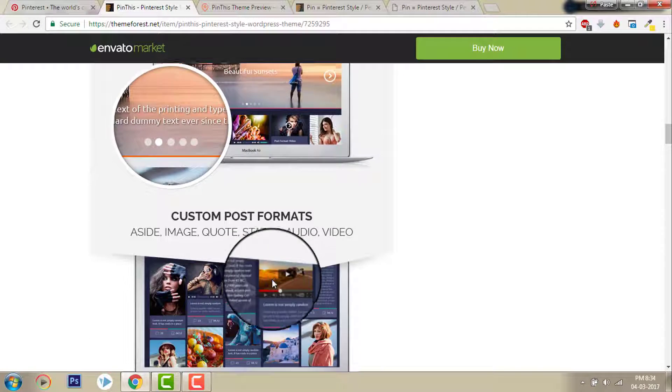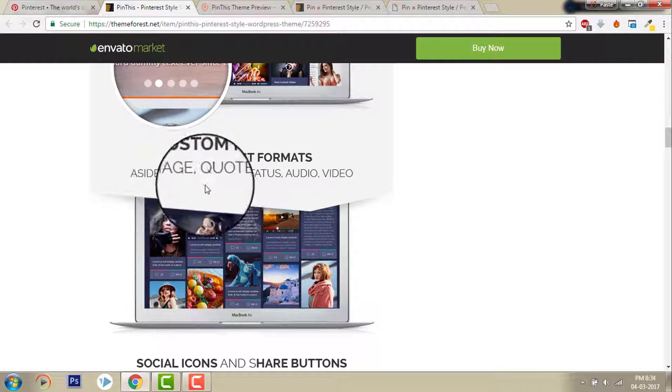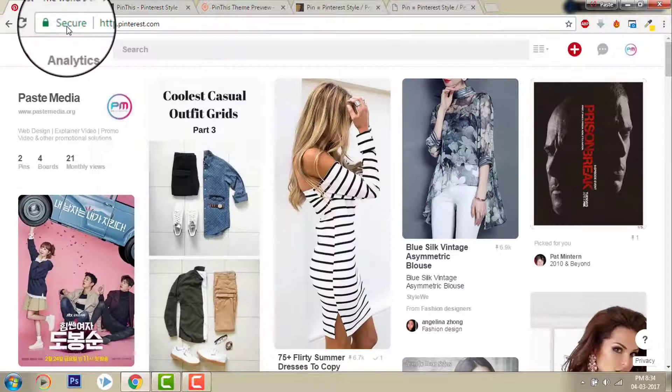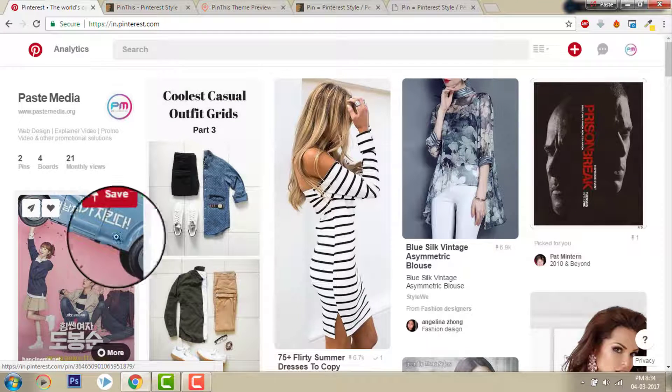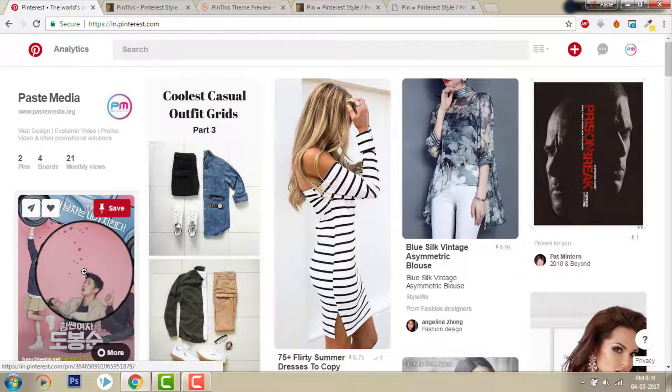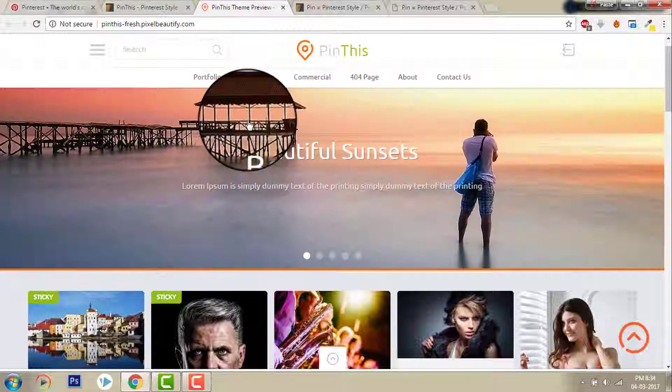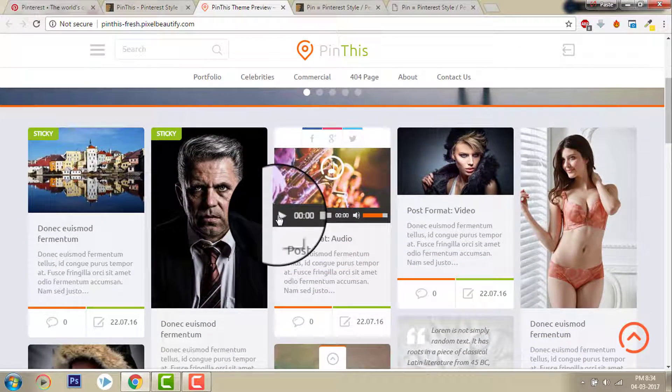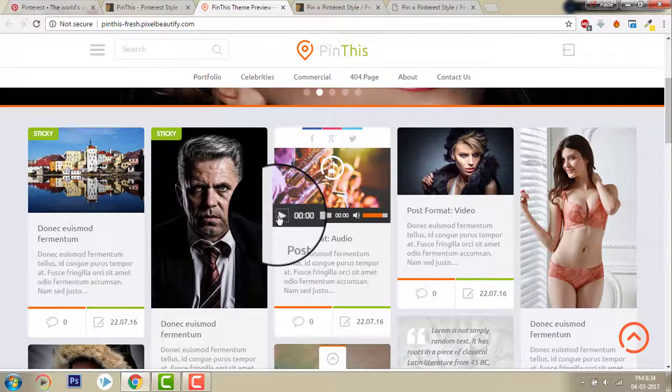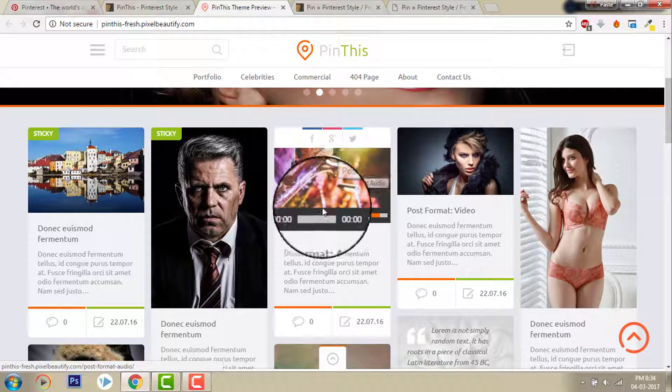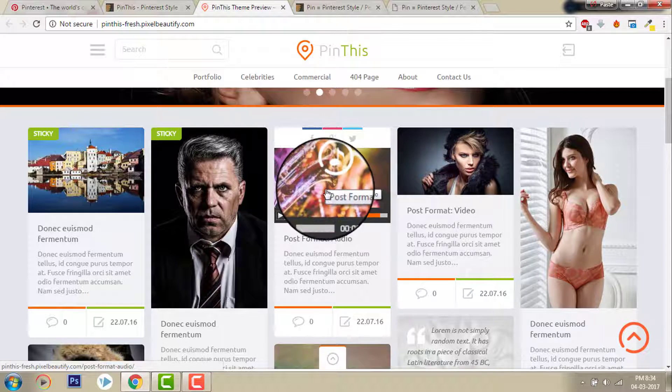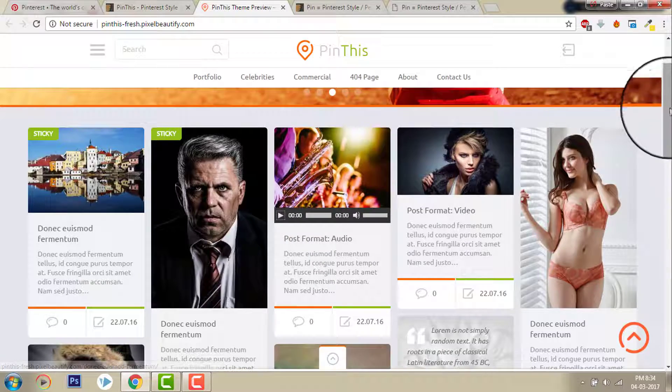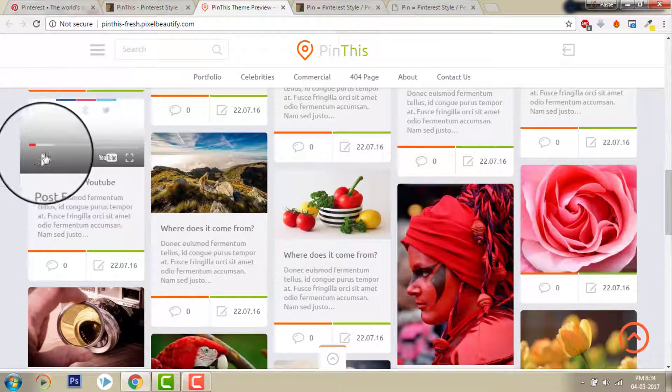Custom post formats. Here is the good stuff: site image, status, audio, video. In Pinterest it's only pictures, portrait style pictures. But in Pin This theme you can have lots of styles. Audio, you can have audio posts. Audio can be played on the player just on the front end without going to the single post page. Video too.